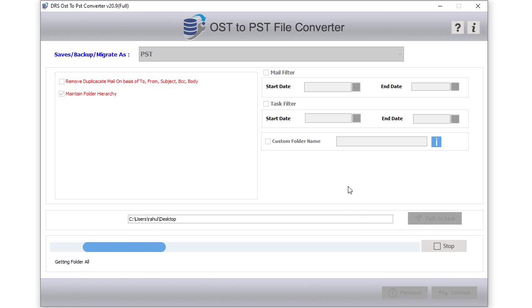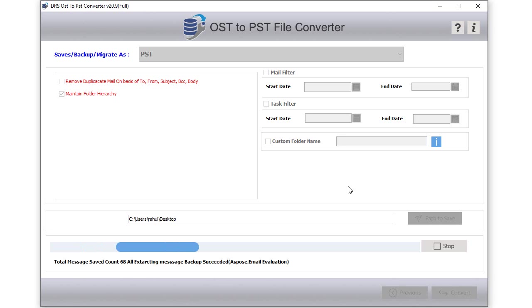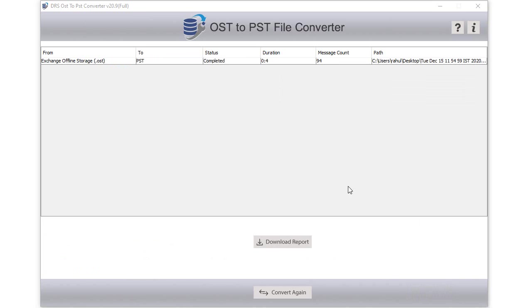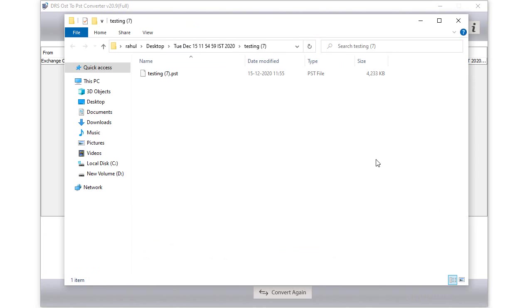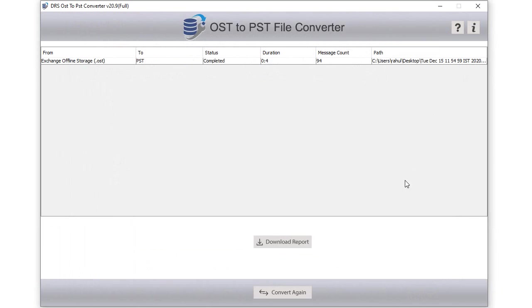Now the OST to PST file conversion process is running on your computer. Wait for some time until the process gets performed. After the completion of the process, you can download the status report or choose to convert again. If not, then exit and close the application.